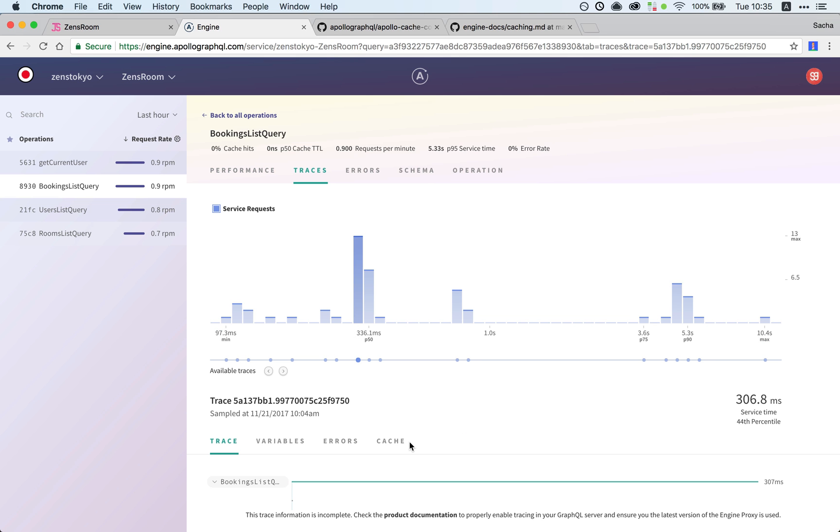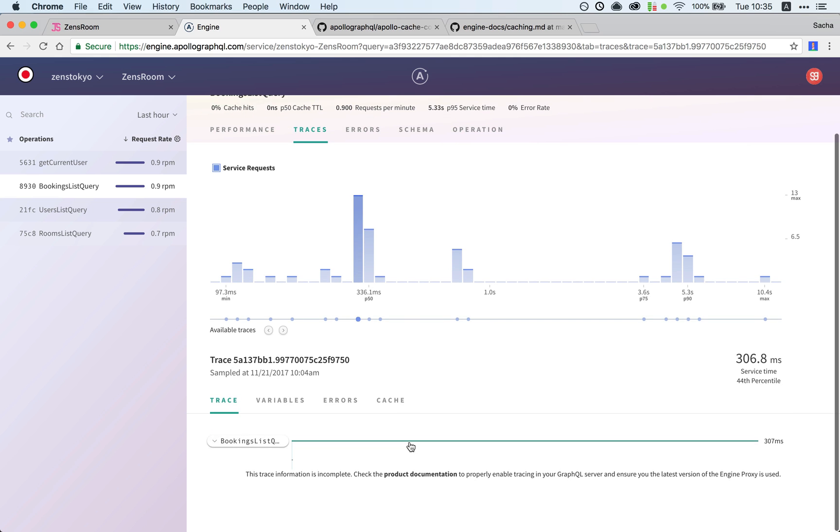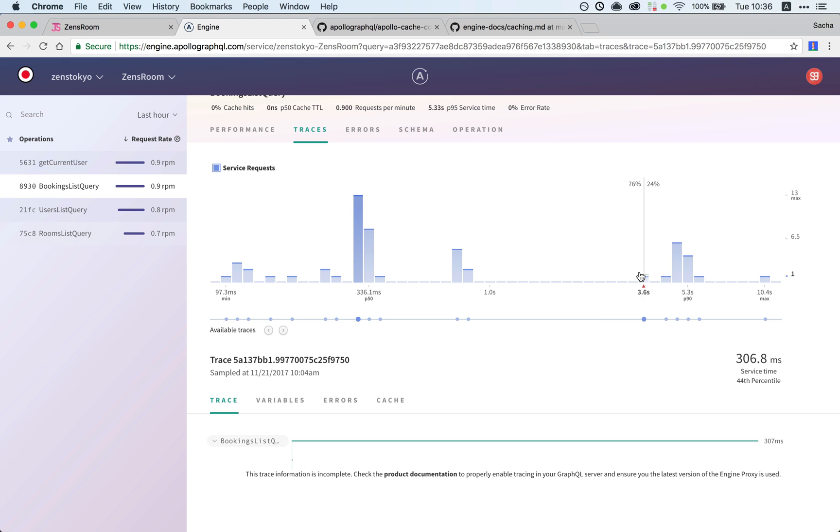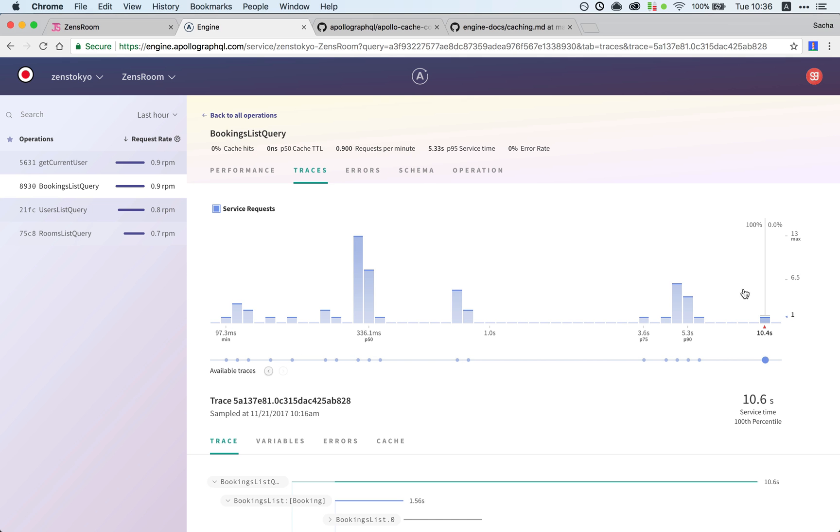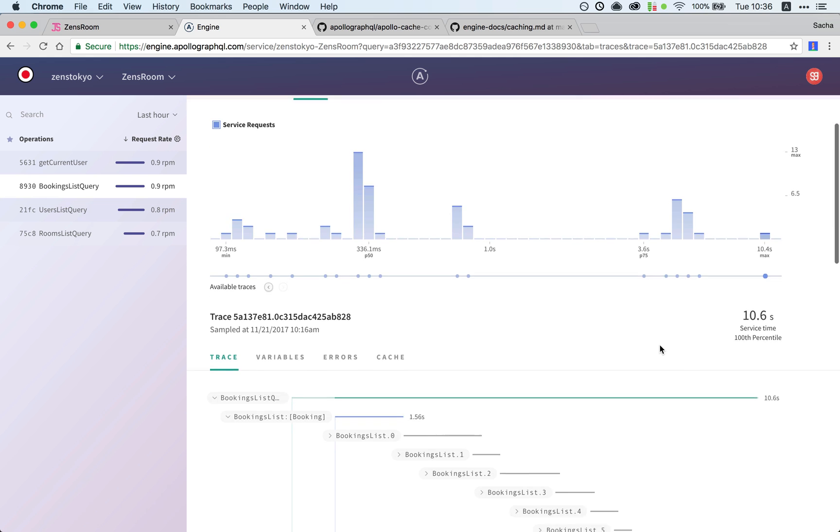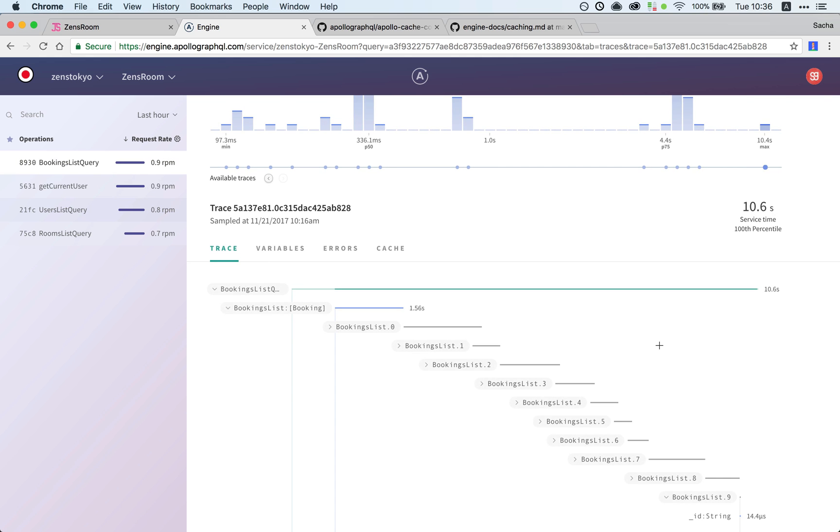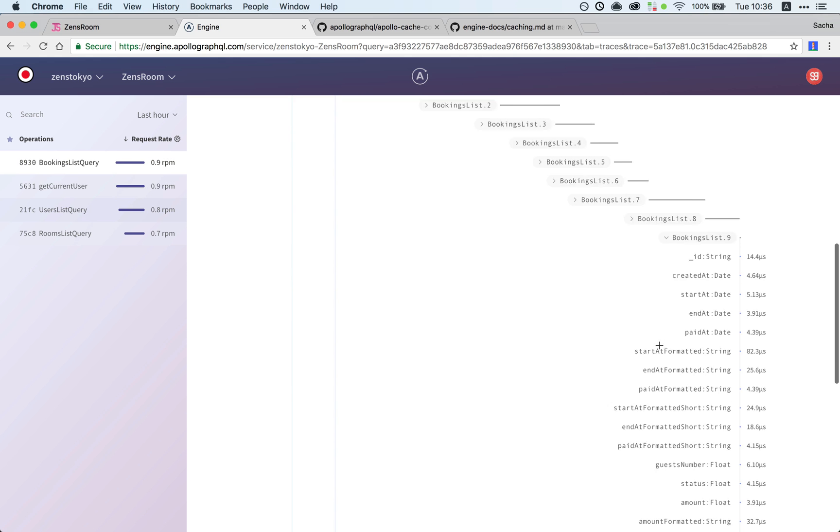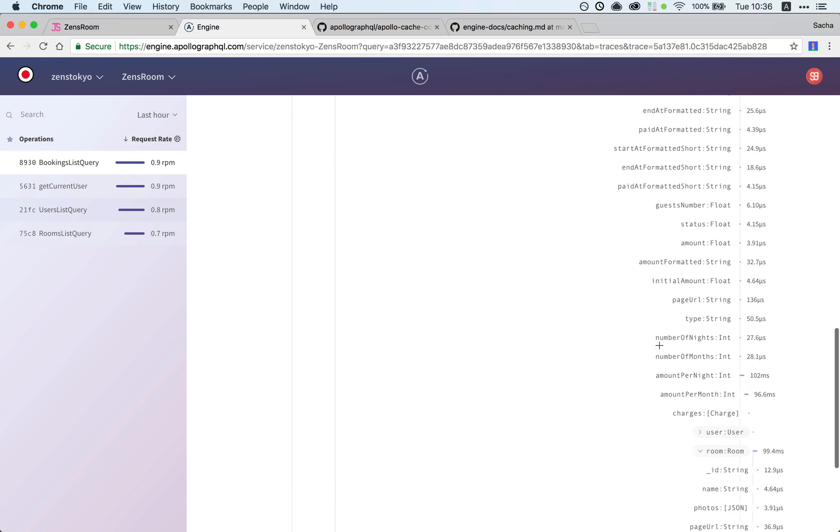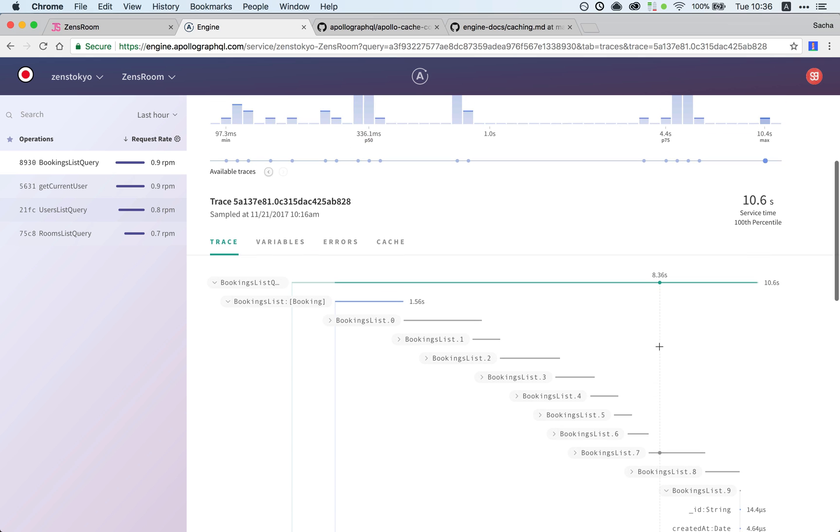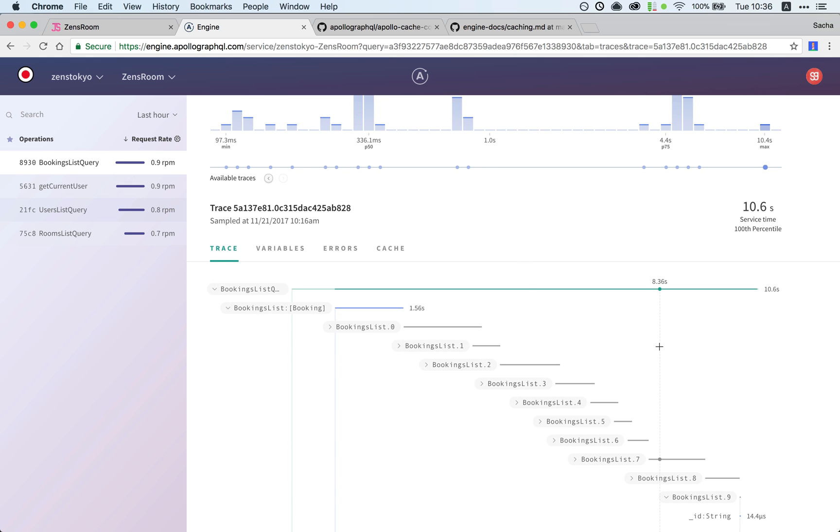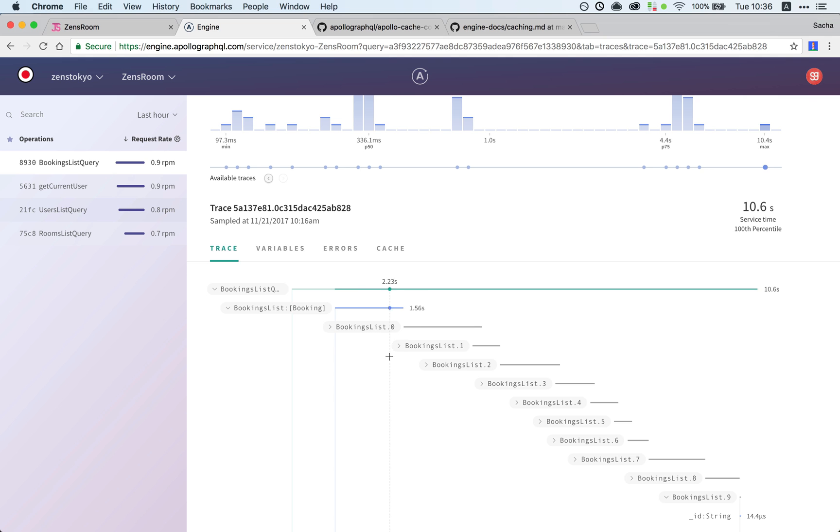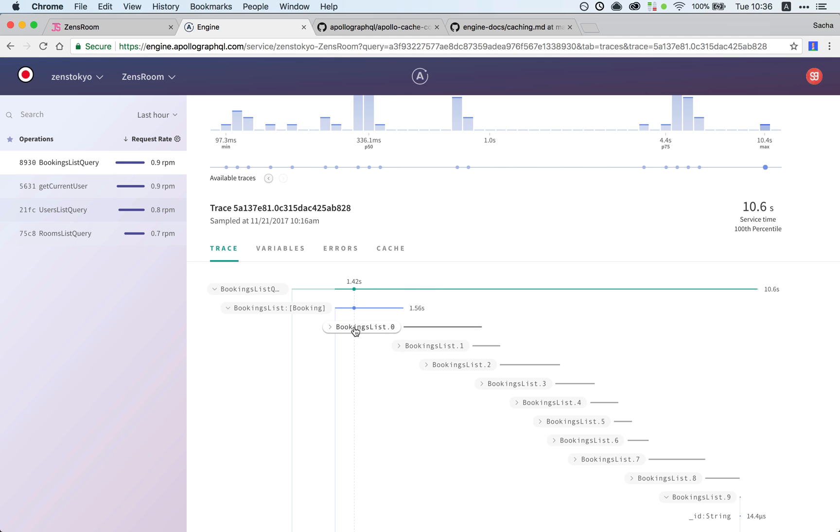What we really want to see is the traces screen. We have all these traces and we want to be sure we pick the most recent one because that gives us the most up-to-date information. When we do that, we can see the whole trace of our GraphQL operation.